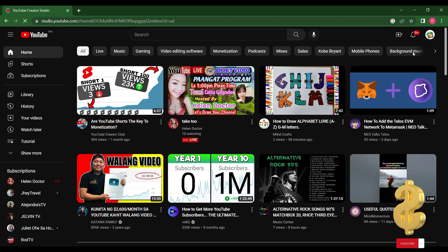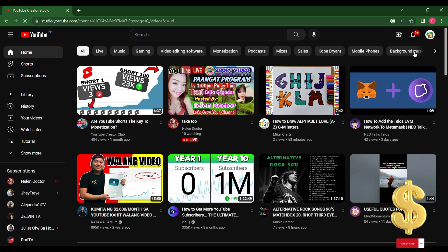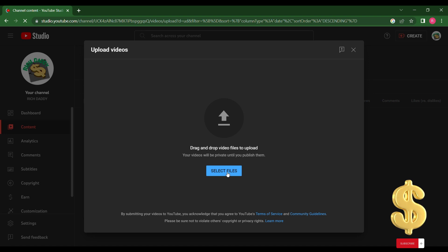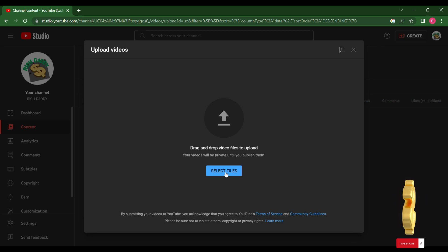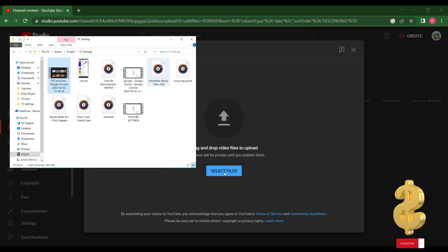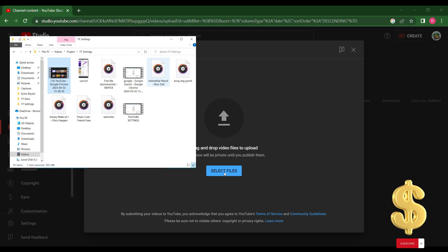Click Upload Videos. A new tab will appear. You can drag and drop a video to upload, or you can click Select Files. From your library, select the folder where you saved the video you want to upload. Once selected, click Open.